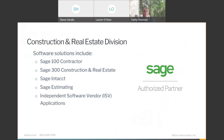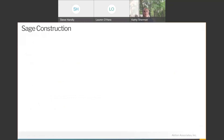Our construction division focuses on Sage products — that's our primary product. There are three Sage products in the accounting space: Sage 100 Contractor, formerly known as Master Builder; Sage 300 Construction Real Estate, formerly known as Timberline; and Sage Intacct for Construction. We also have Sage Estimating, one of the industry leaders for estimating and takeoff tools, plus a variety of independent software vendors that connect with Sage to provide specific solutions for individual company needs.